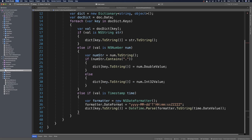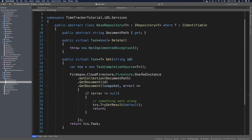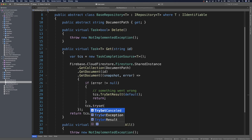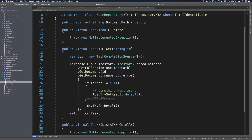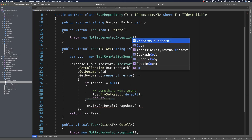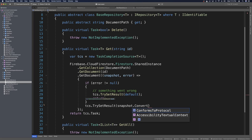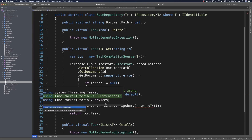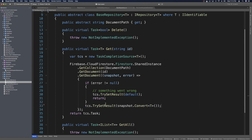Now we need to be able to consume this. Back in our base repository, we'll make sure we use this convert: tcs.TrySetResult, and this will be snapshot.Convert, which takes in T because that's passed into the repository. Then we use a quick fix to import extensions, and that should be good there.